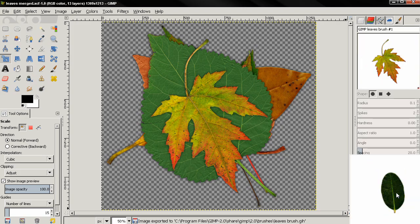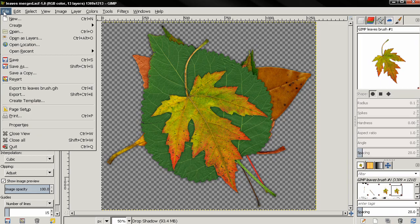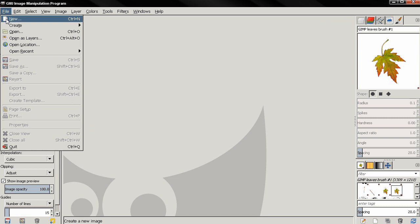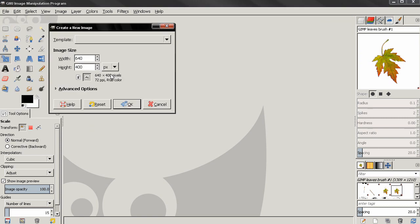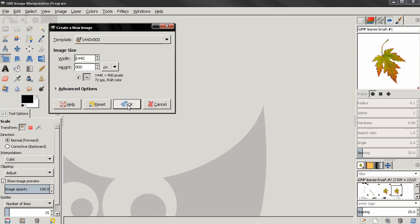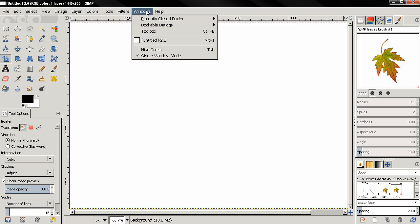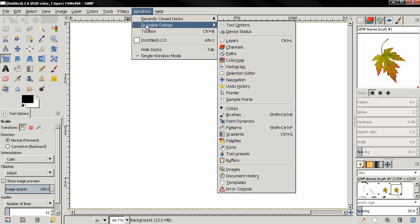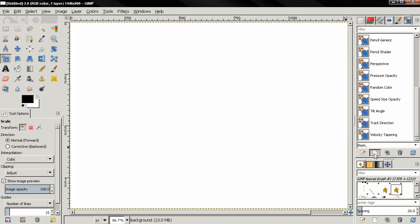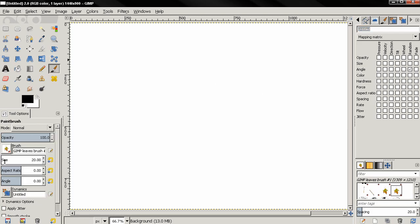Next I'll go to file, I'm going to close this project. Again file, select new, and I'll use one of the templates, click OK. Next I'll go to Windows, dockable dialogues, and select paint dynamics. And from this option I'll create new dynamics, and for the angle I'm going to choose random.